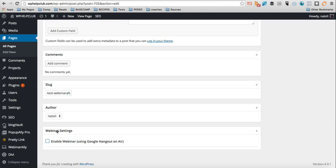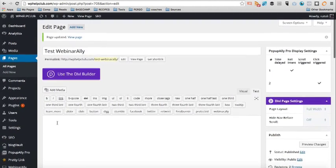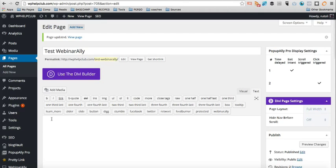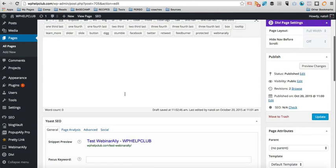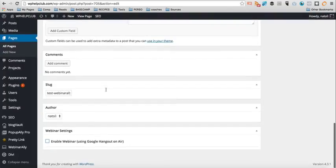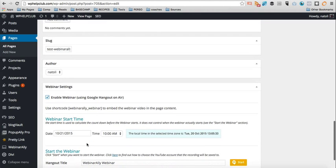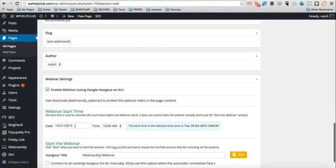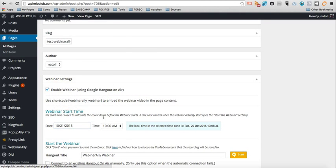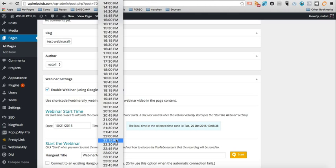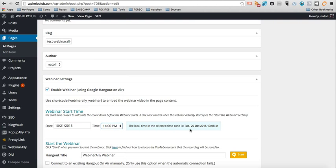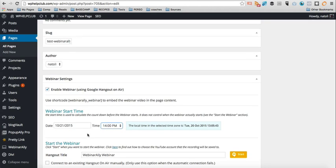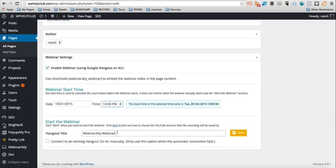And that's where you basically enable the webinar functionality. So you could totally have some copy here, some images, whatever on your page. And then when you want to add a webinar at a particular location, you just click Enable Webinar. You pick the date. So let's say tomorrow 2 p.m. And this Start the Webinar will be where we come back when we want to start the webinar.